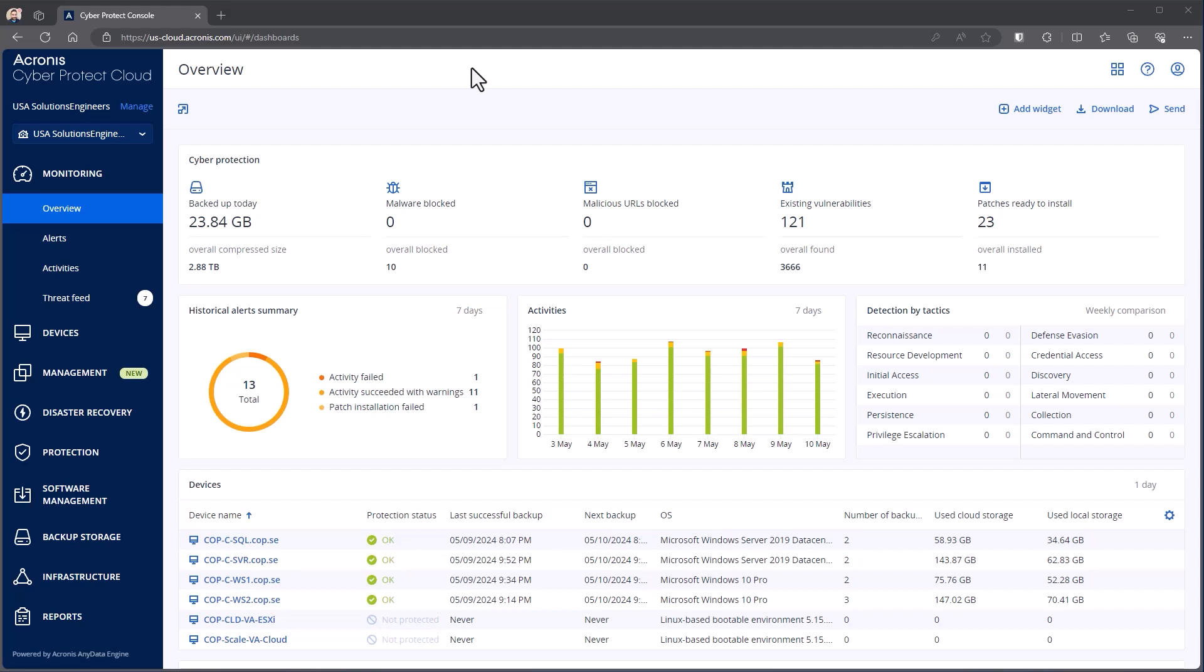Starting with the dashboard view, when you first log into the console, this is where you normally get landed. This is a completely customizable dashboard that you can change as you see fit for the information you want to have in your environment.